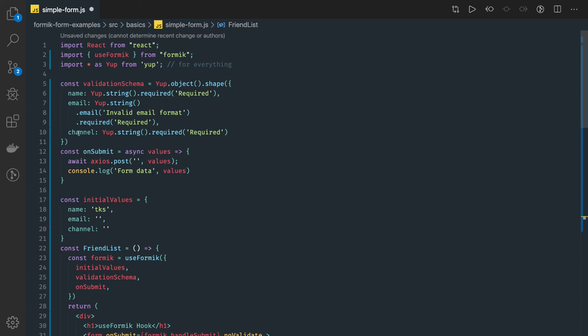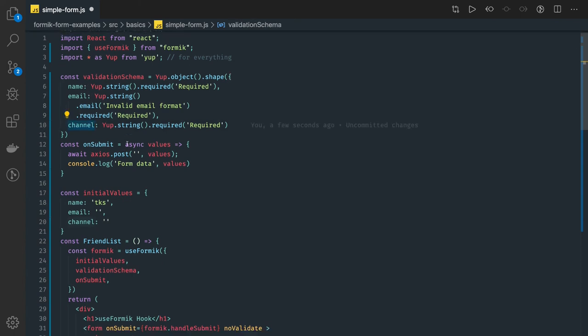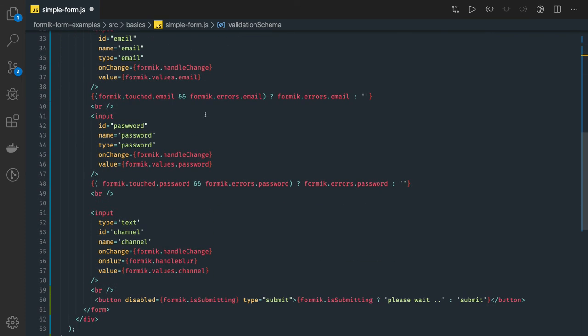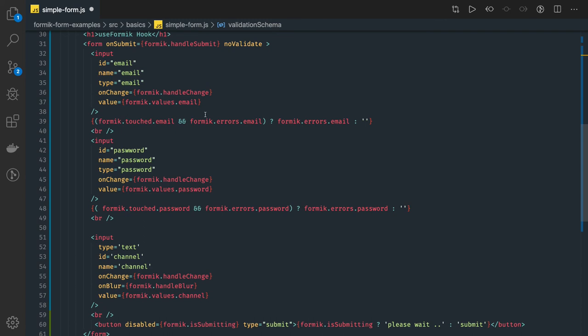We've created the YouTube form with name, email, and channel fields, providing validation — all string types, with an additional format validation for email. This is how you create forms using the useFormik hook. In the next video, we'll talk about the withFormik higher-order component — similar to withRouter for React Router DOM — so that a child component can be wrapped with withFormik and access all the Formik properties.